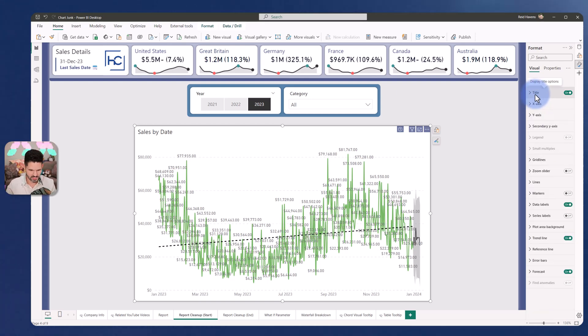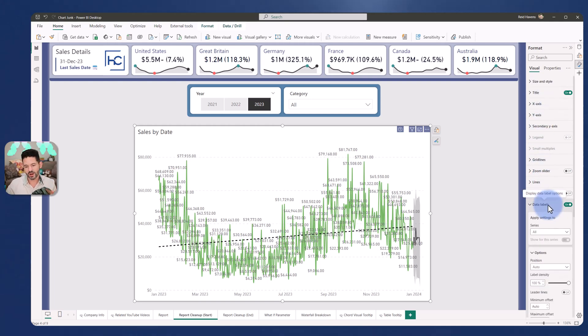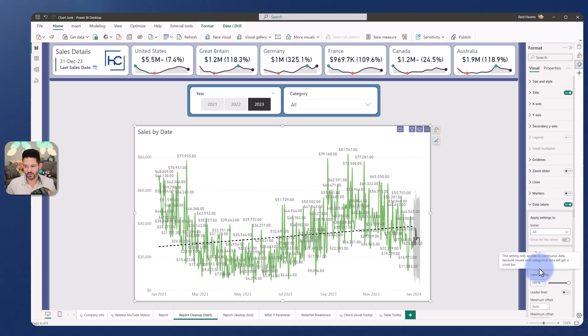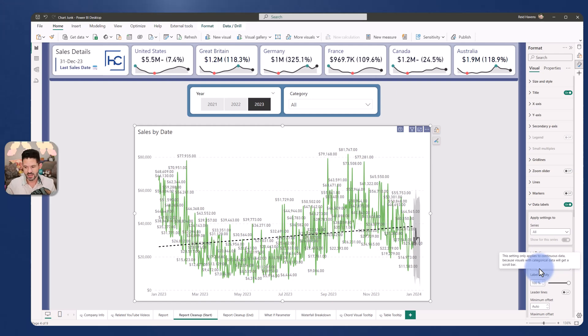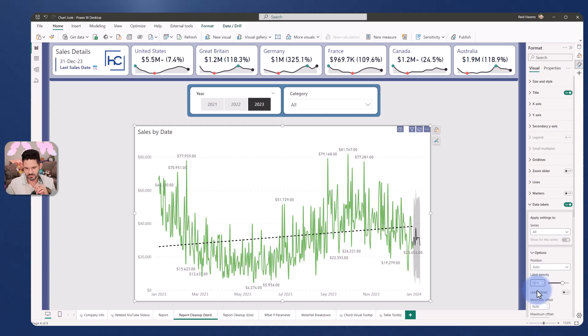We've continued to clean this up, reduce the amount of clutter, come into the data labels. Right now I have the data labels turned on for every single point, as much as it can fill on the screen at least. Now label density is a great way to be able to highlight certain bits of data along a continuous axis where the important highs and lows will be called out.